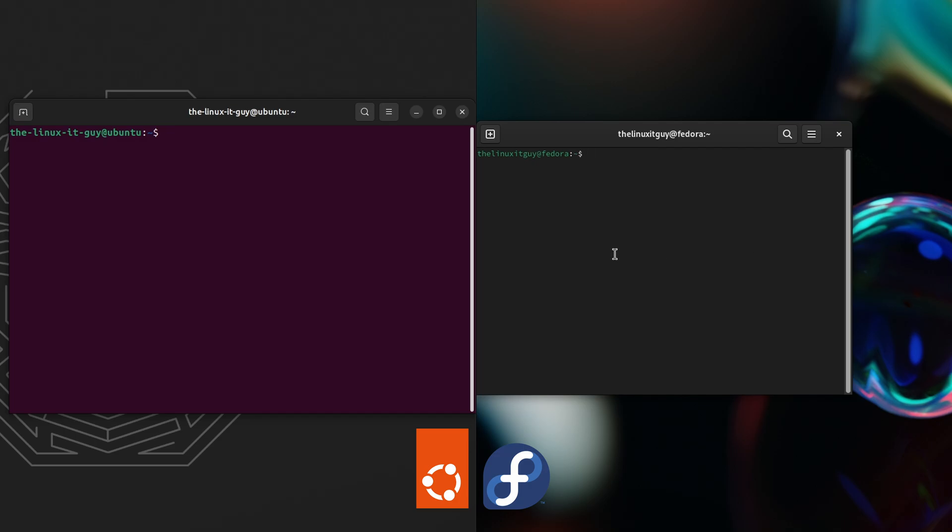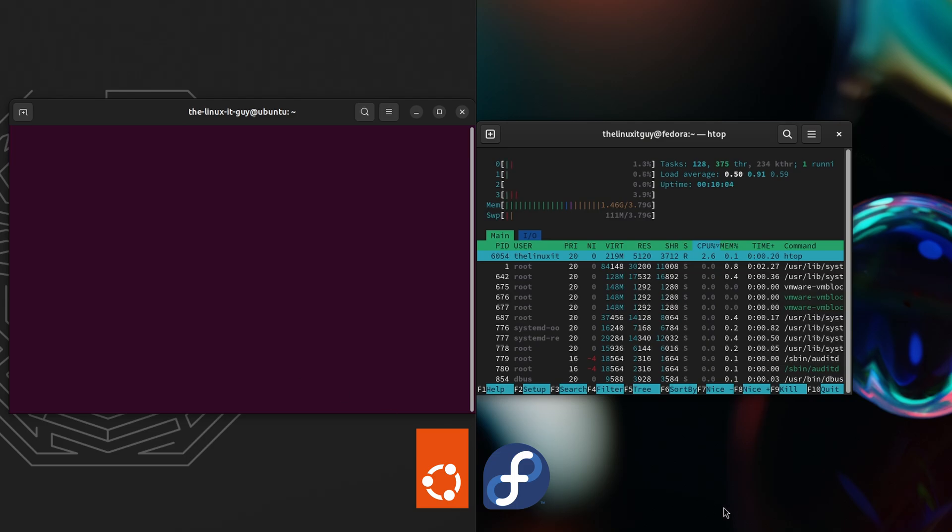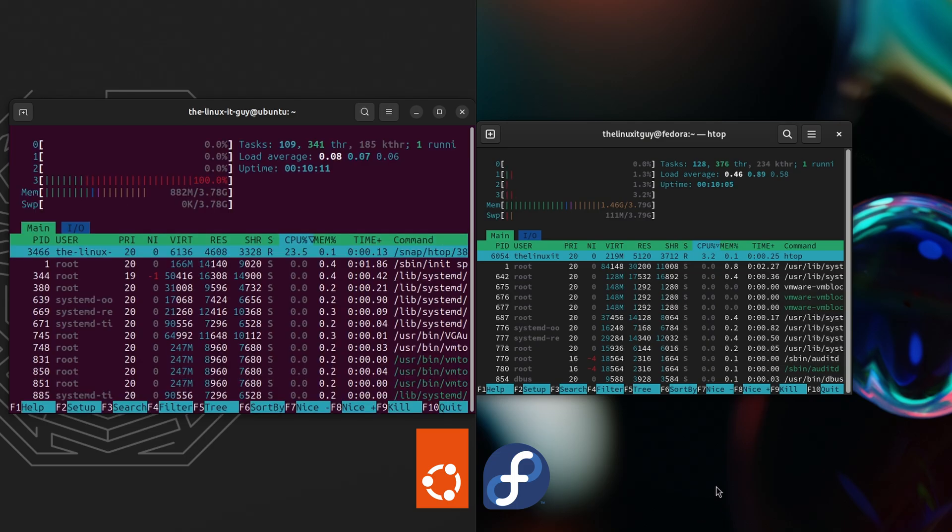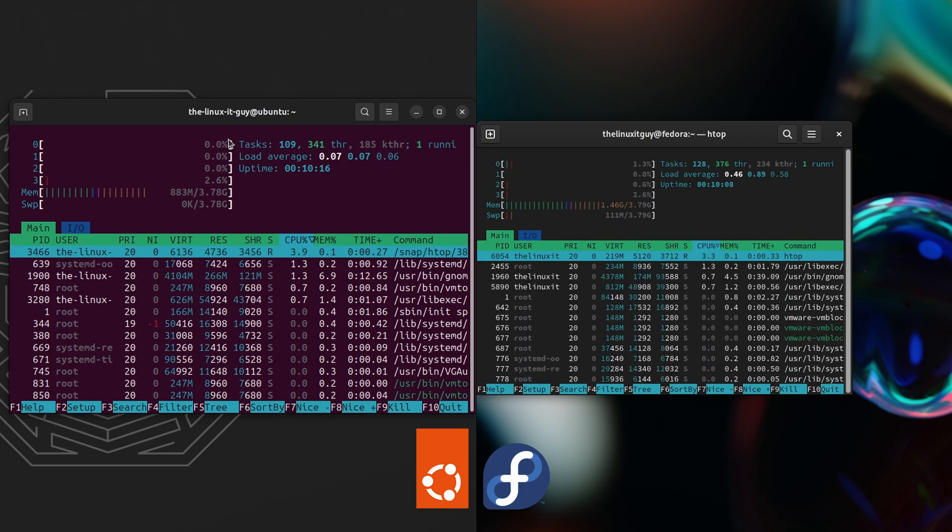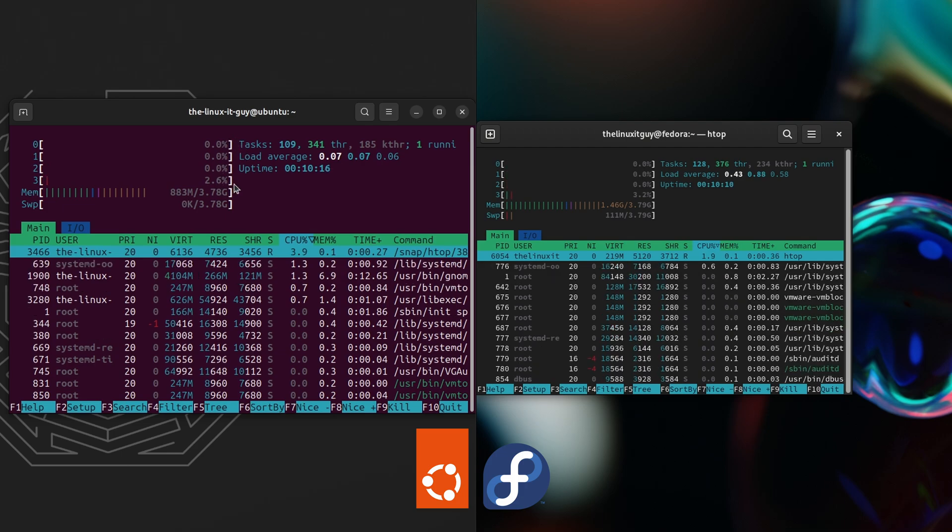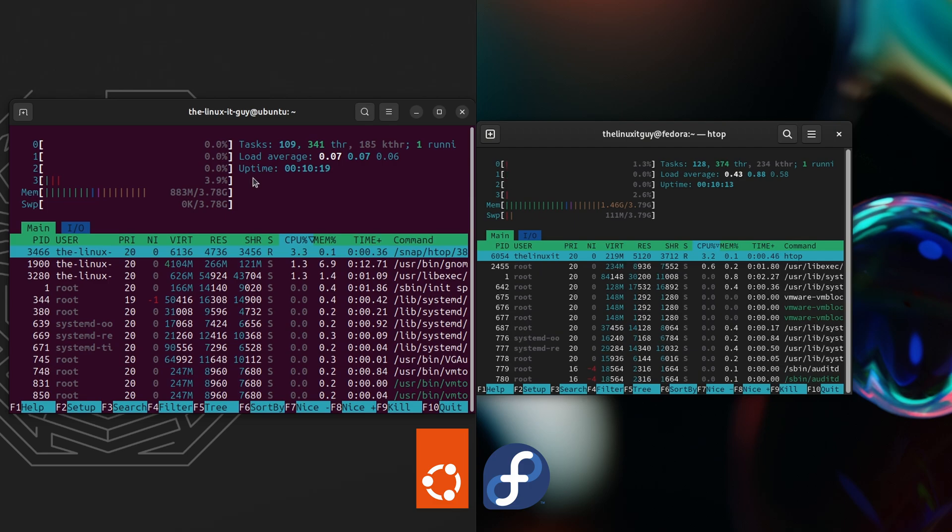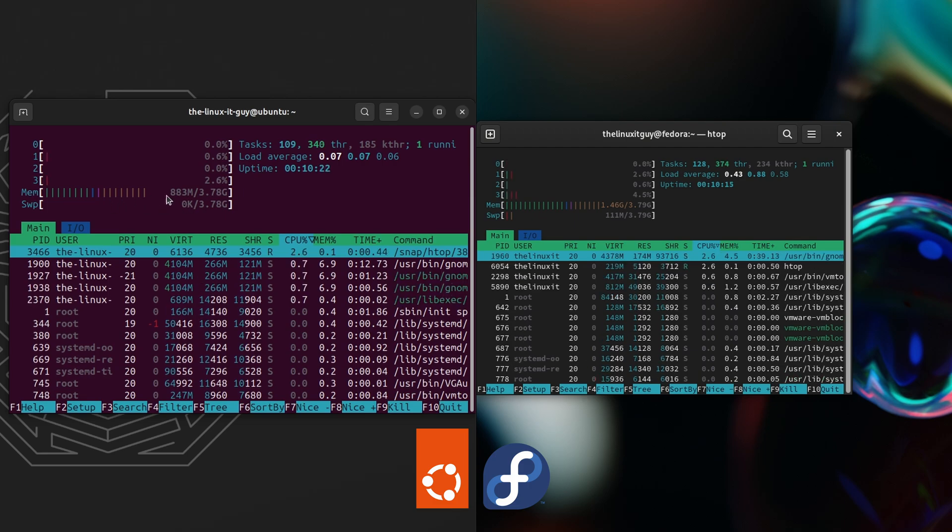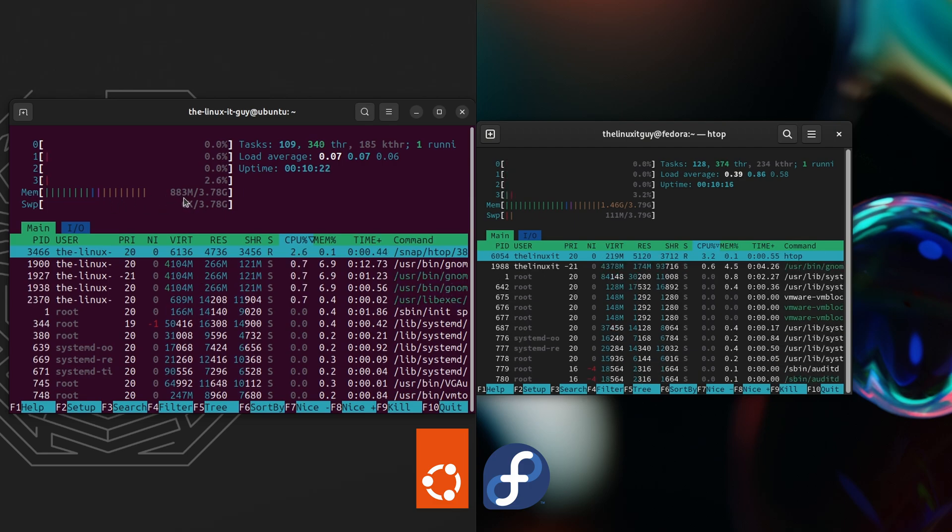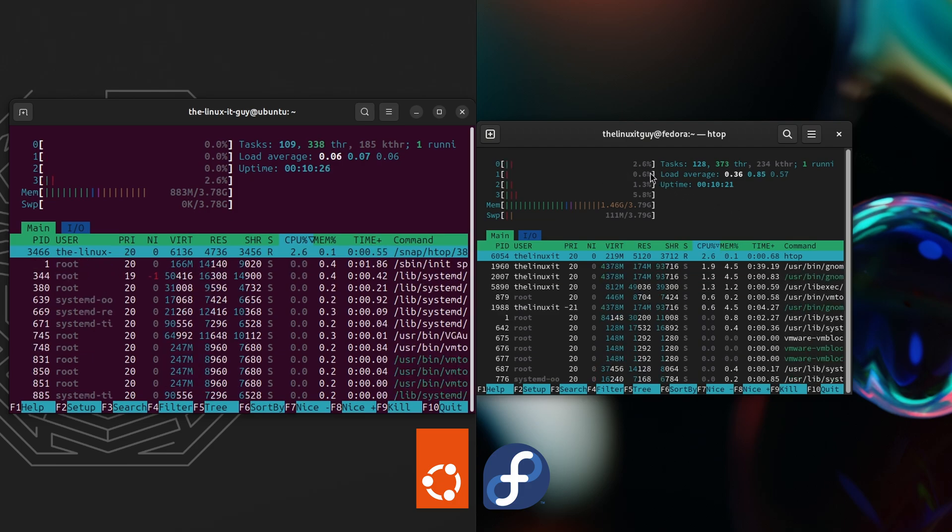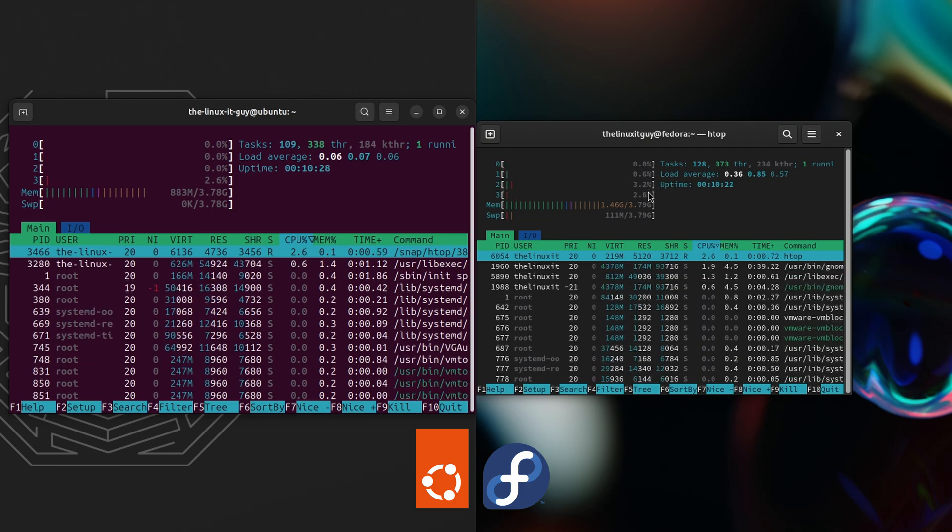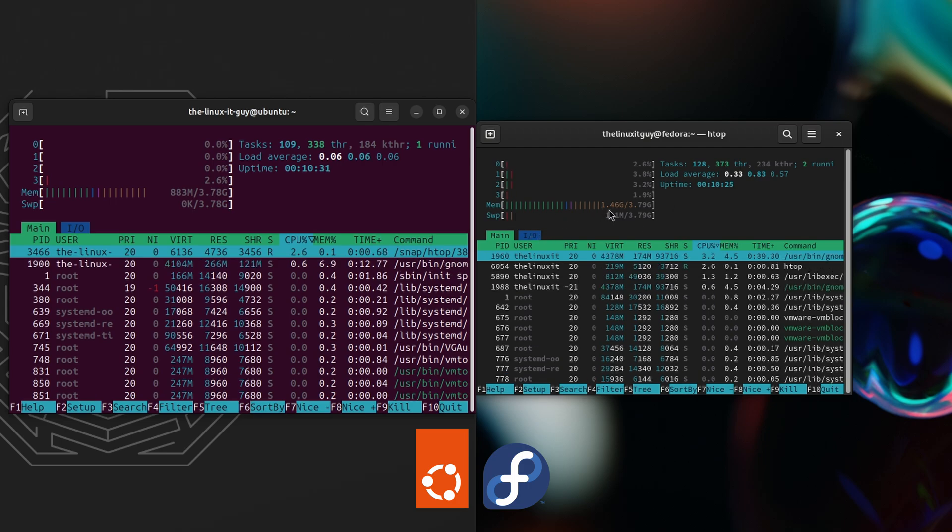Alright, we'll do htop. On the Ubuntu side, the CPU is between let's say 1, 2, 3 percent. Memory is 883 megabytes. On the Fedora side, CPU again 1, 2, 3 percent. Memory is at 1.46 gigabytes.